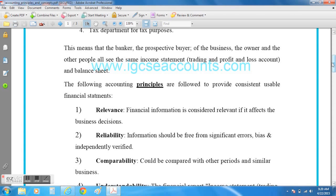The principle of reliability also requires that all accounts constructed by the accountant need to be verified or checked by an accounting firm outside the company. In most countries the government will require you to have your accounts checked by another accounting company to ensure they are correct, free from errors, and free from bias. The government will then use those accounts to work out how much tax the firm needs to pay at the end of the financial year.